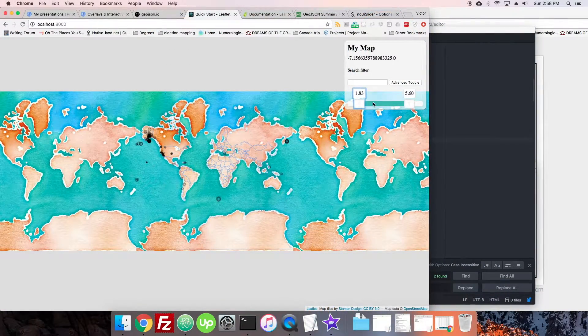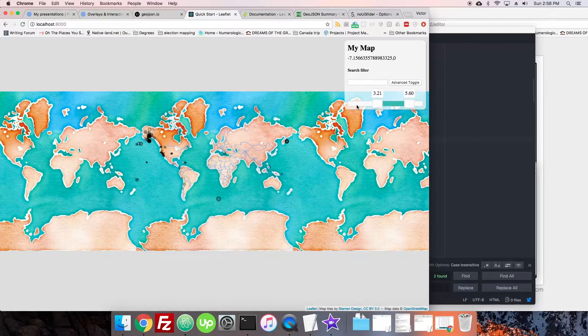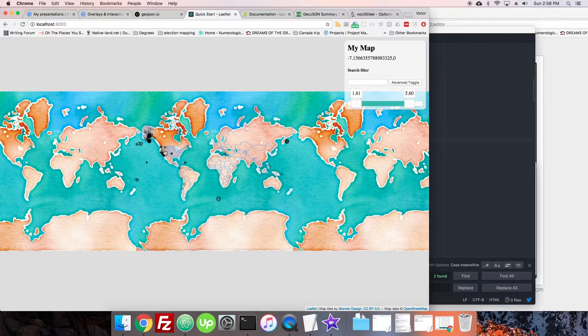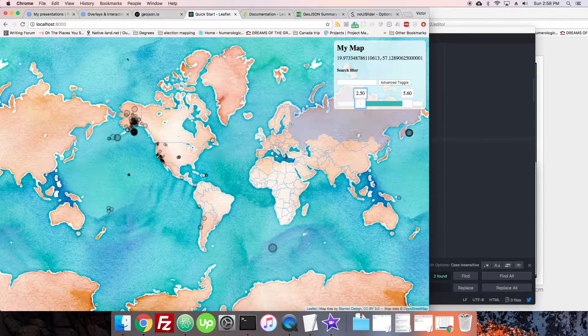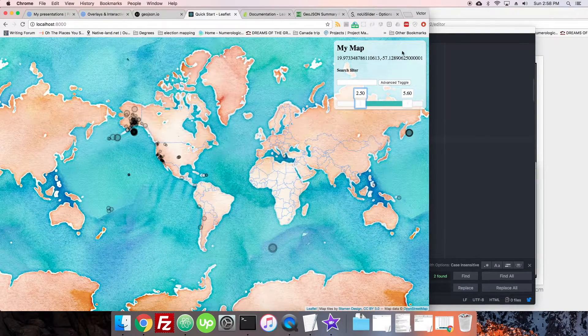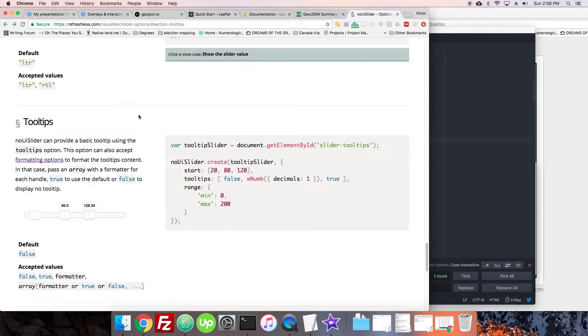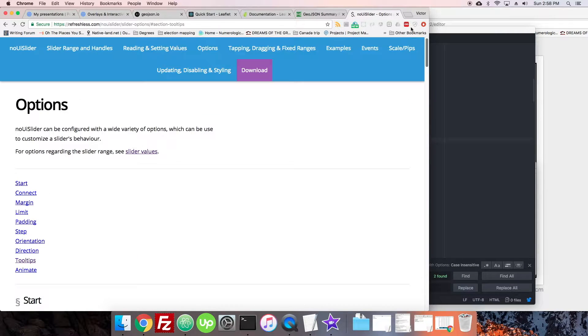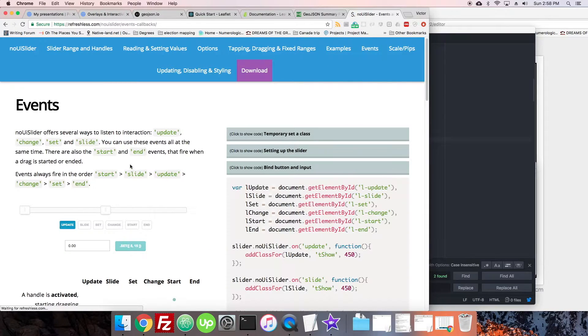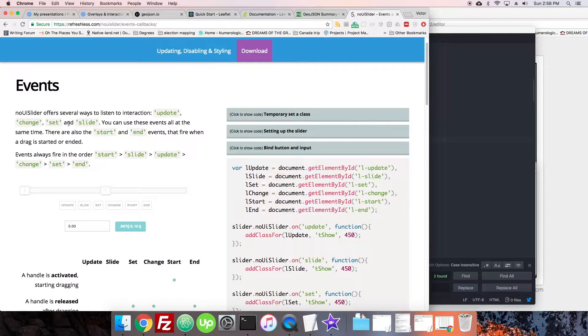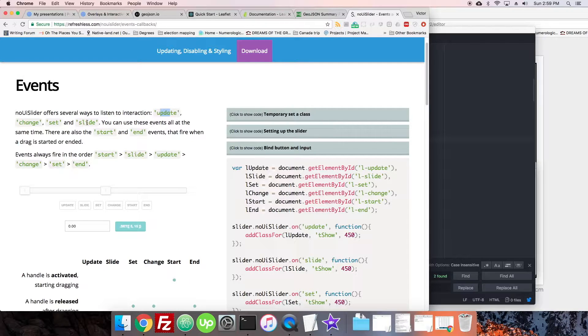So now we can see that this is actually doing something. So why don't we make it hook up to our radii here, our circles. We need to find in our slider the event to hook that into, events right over there. You can listen to interaction, update, change, set, and slide.